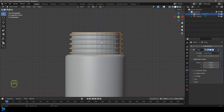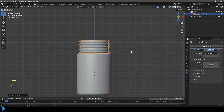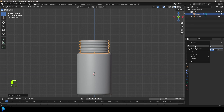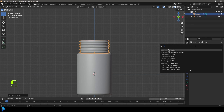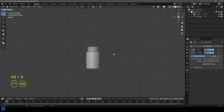Set the count to about five. Right-click and go Shade Smooth. Also go Add Modifier, search and type 'sub' to get a Subdivision Surface. Now we have the neck.